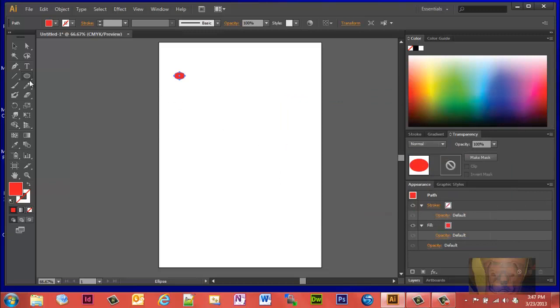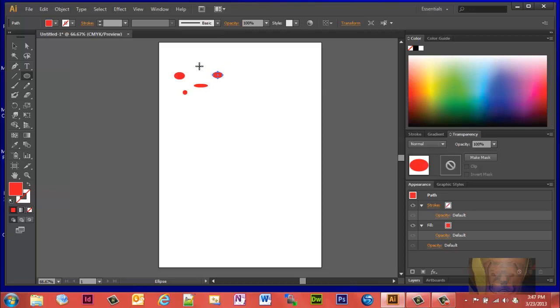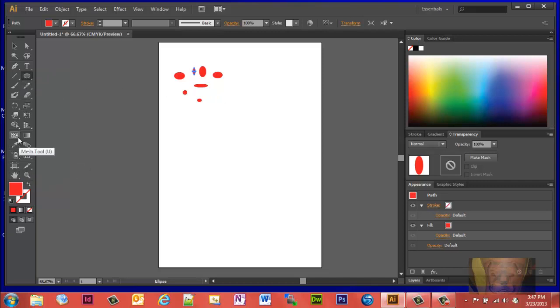Draw a few of them, you know, six or seven however many you want. Once you have them drawn, what you want to do next is go down to your mesh tool.